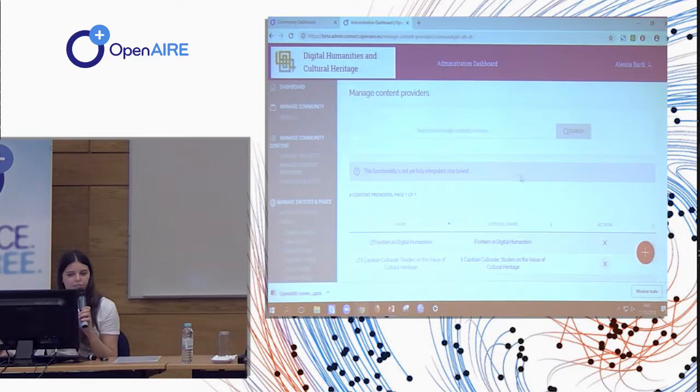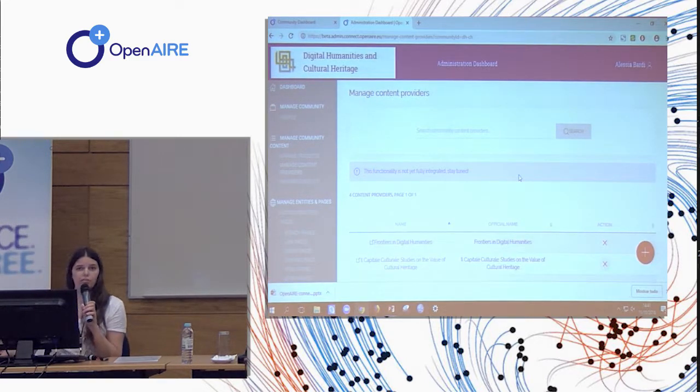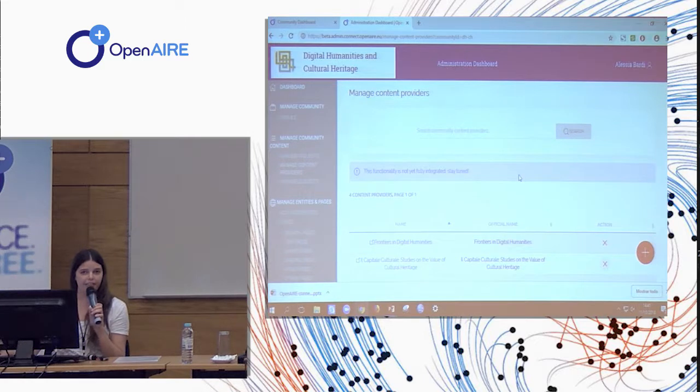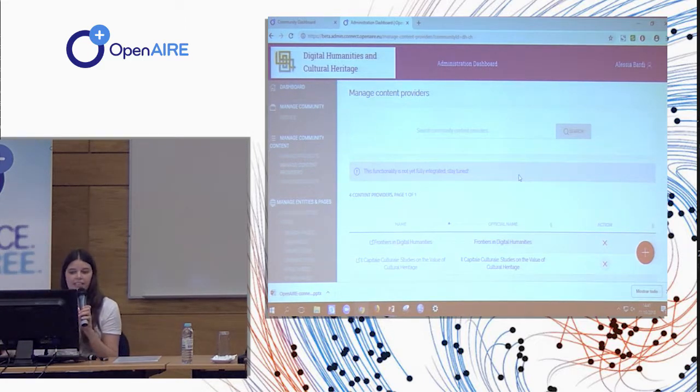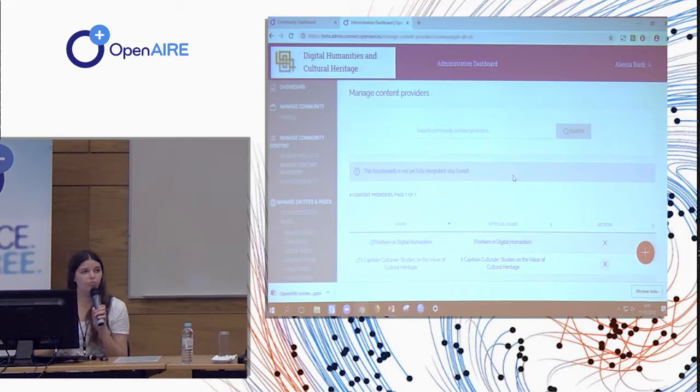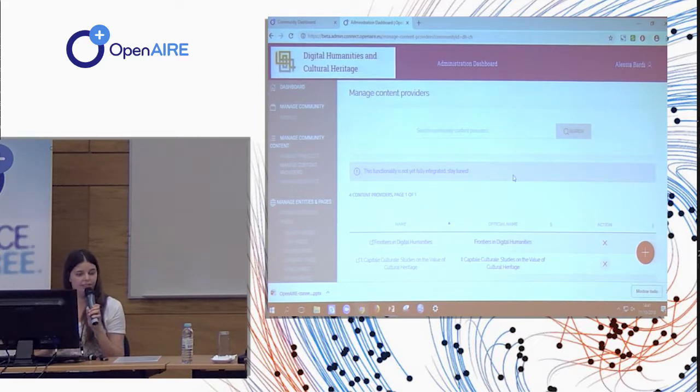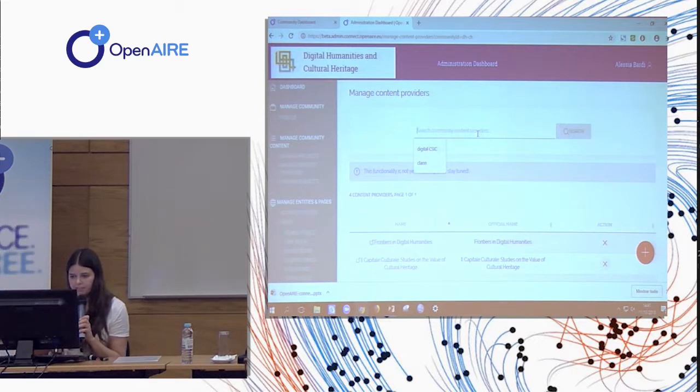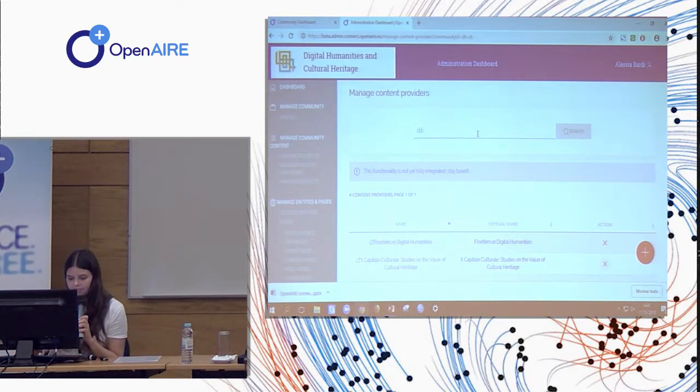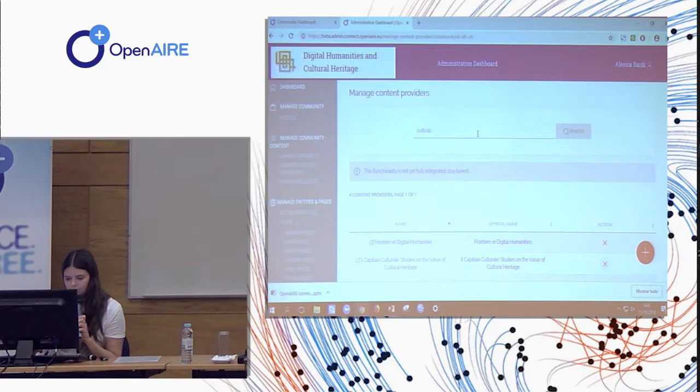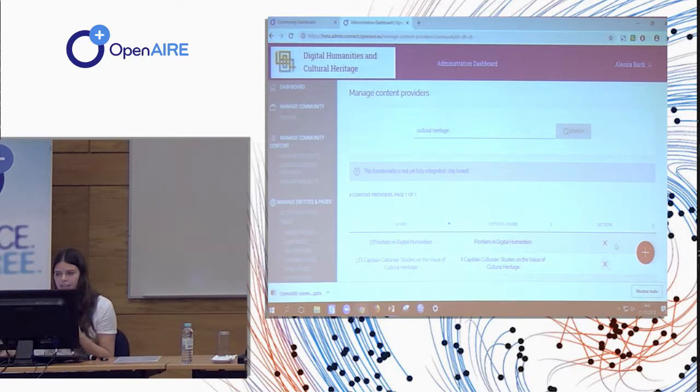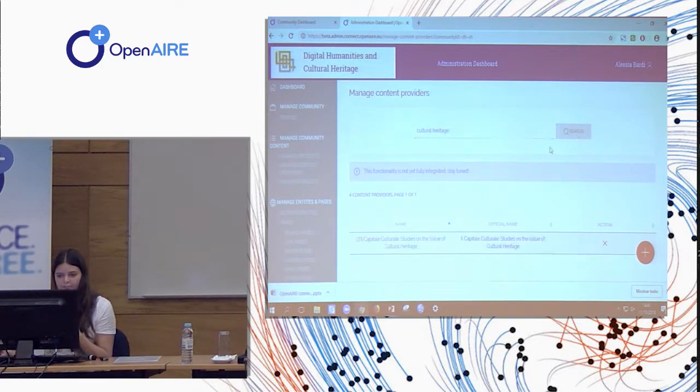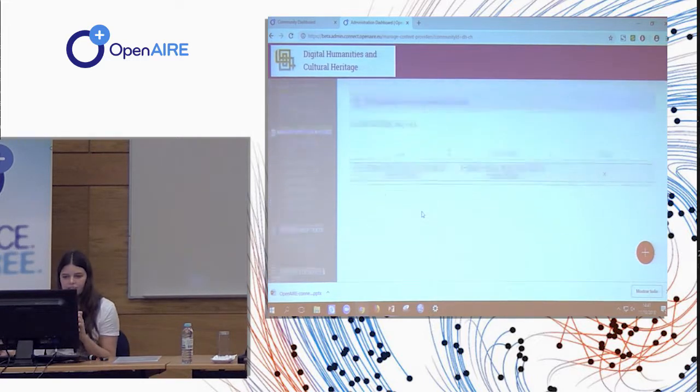The same happens for the content providers. As you may know, OpenAIRE aggregates metadata records from a lot of content providers. And here you have a way to select which ones are for your communities. So for example, if I search for cultural heritage...